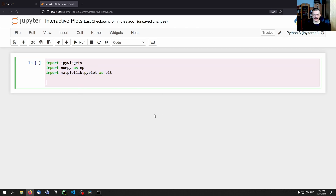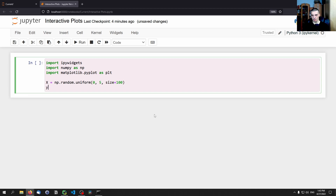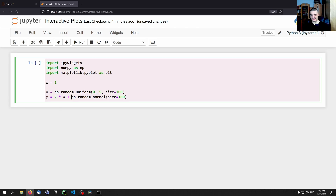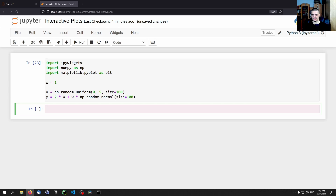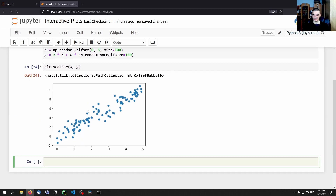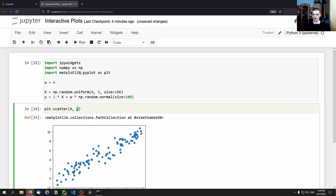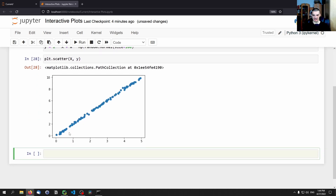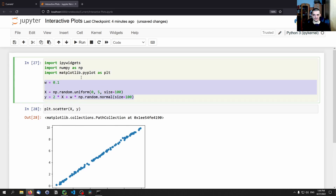The first example is going to be quite trivial — we're going to have a basic two times x function and then add or remove some noise interactively. We say x equals np.random.uniform, zero to five, size 100. And y is essentially just two times x plus some noise — np.random.normal, size 100. We can add a weight here, w equals one, which determines how much randomness we have. Then we say plt.scatter(x, y). If I change the weight to four, we have a lot more randomness; if I change it to 0.1, we almost have no randomness.